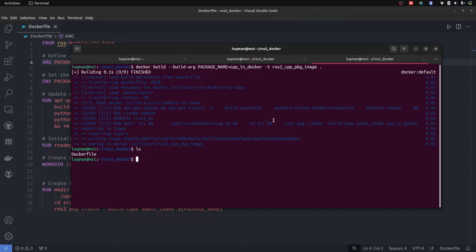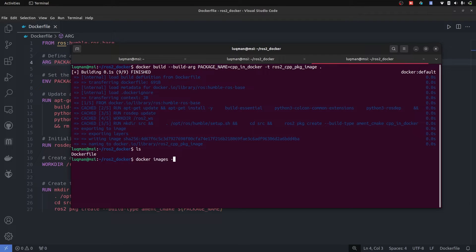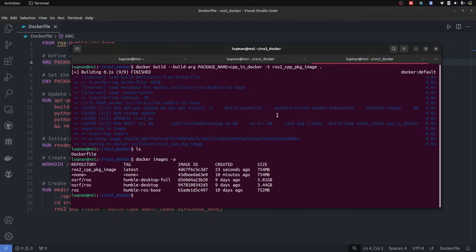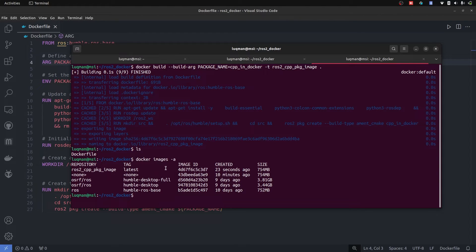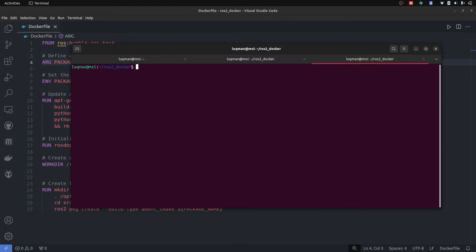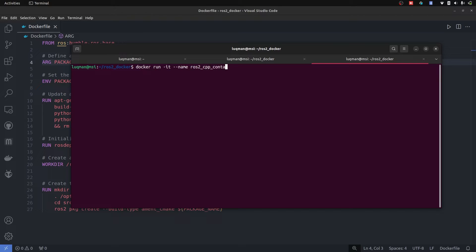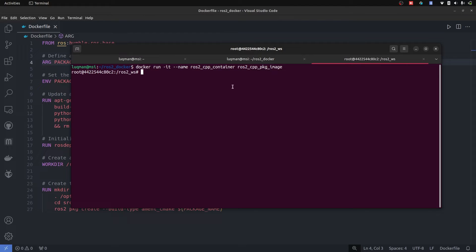It has created, let's take a look: docker images -a which lists all of these. We have this image created. Let's create a container out of it. Docker run interactive. What is the name of the container we want? ROS2 CPP container and image name is going to be ROS2 CPP, press tab. It automatically gives you, press enter. We are now having a container of this specific image.